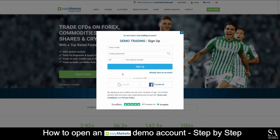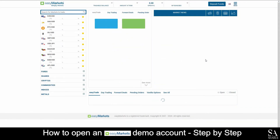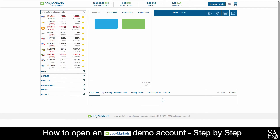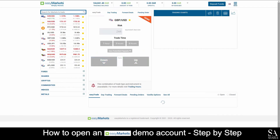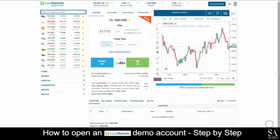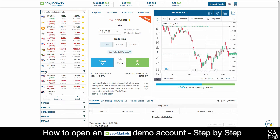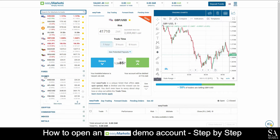Submit your personal information such as your email address, password and phone number. After you have submitted your information, you will be redirected to their demo account main dashboard. This is the Easy Markets platform. On the left here, you can select various trading instruments such as Forex and Shares.